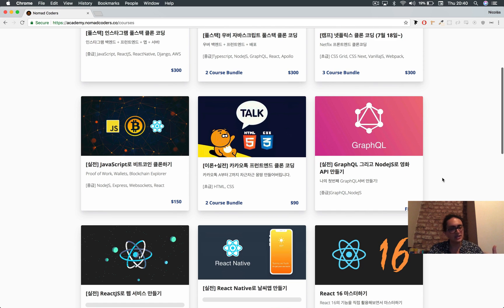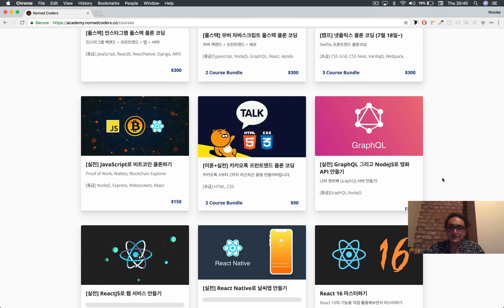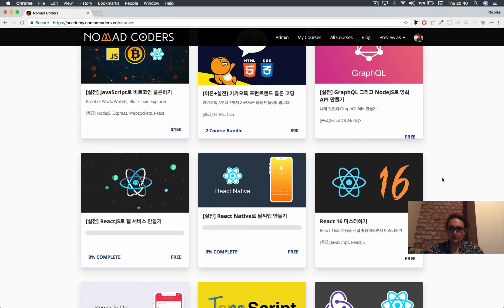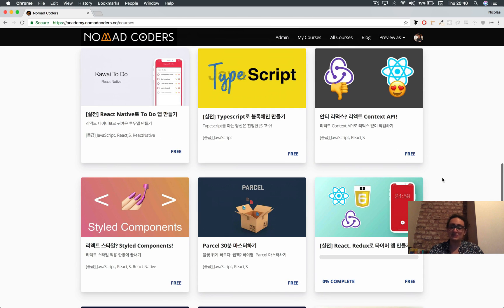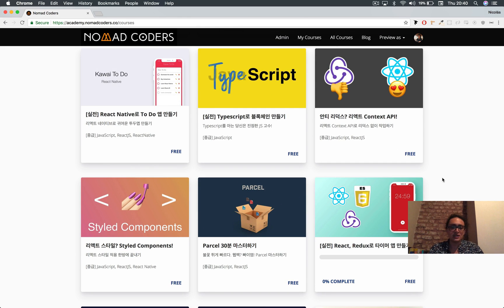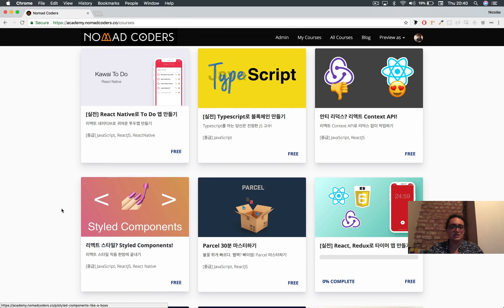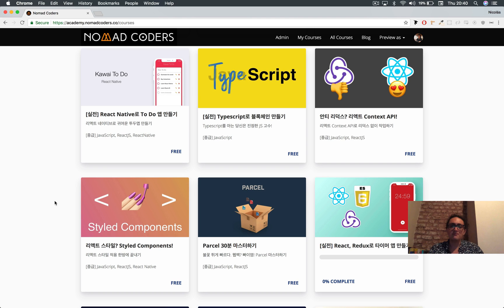So yeah, again: be comfortable with the console, React, JavaScript of course, and styled components. You're going to be good to go.